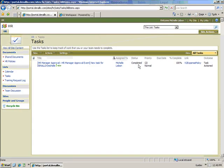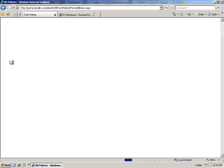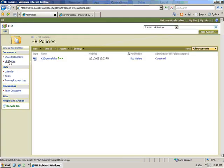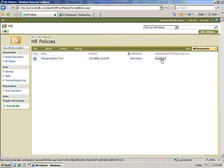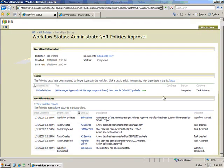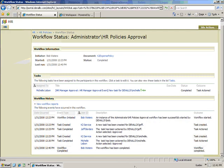The status of Michelle's task is changed to Completed, and Michelle can now open the HR Policies Document Library to verify that the workflow has been completed. Looking at the details of the process, Michelle can see exactly who actioned each task and when the task was completed.